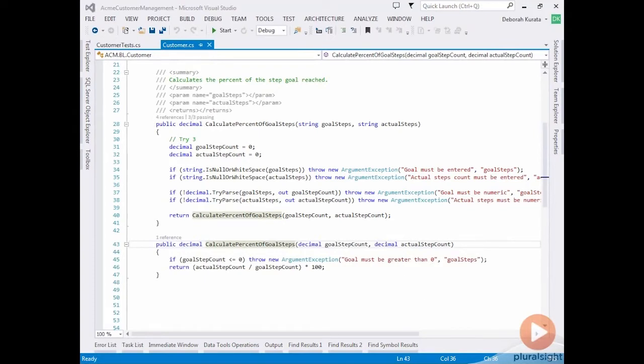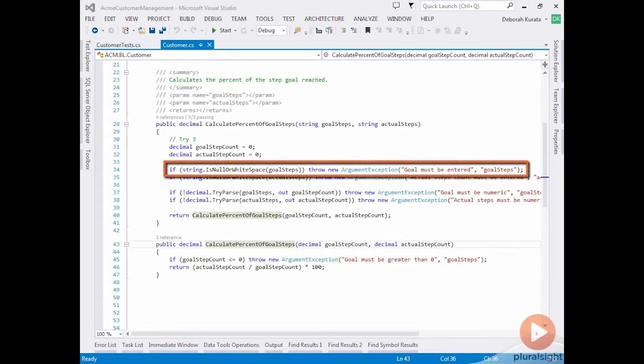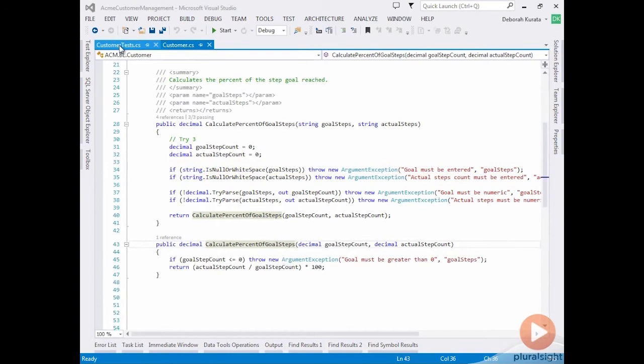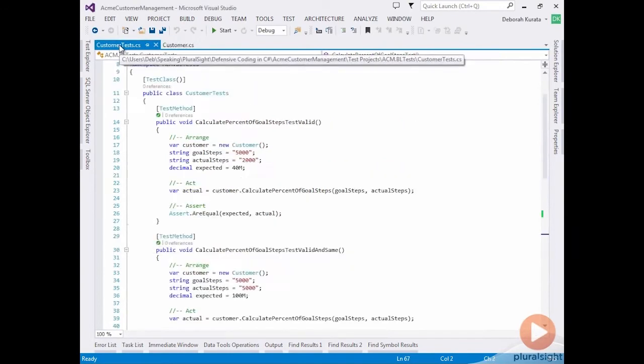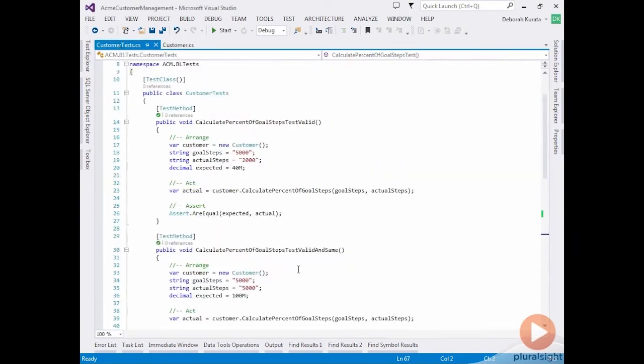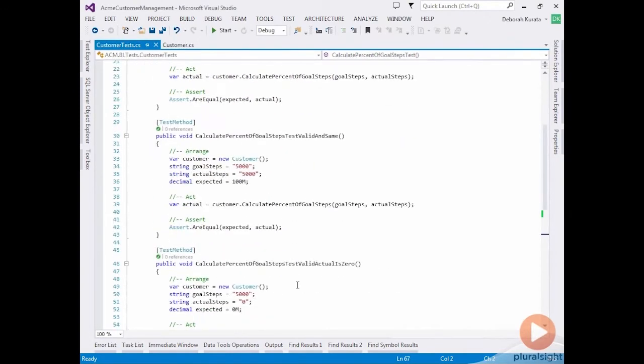Let's build a test for the first guard clause. The first guard clause is checking whether the goal steps is null or whitespace. So let's pass in a null. We're going to go to our tests and add another test.